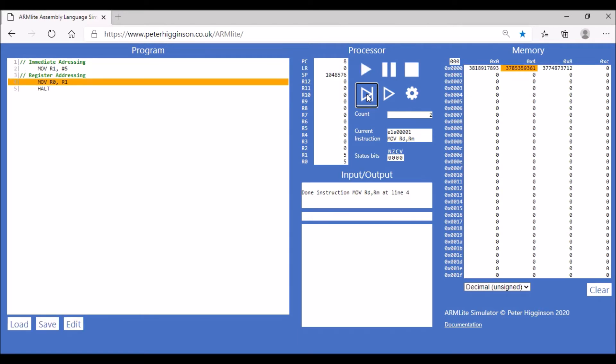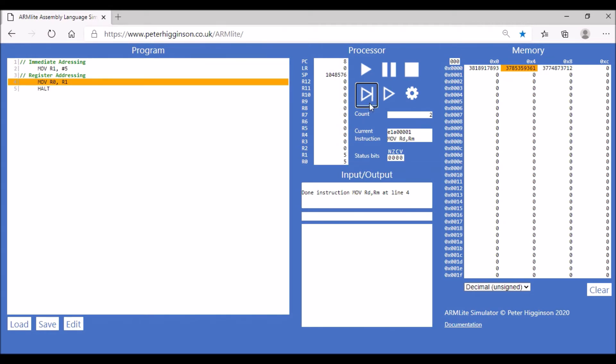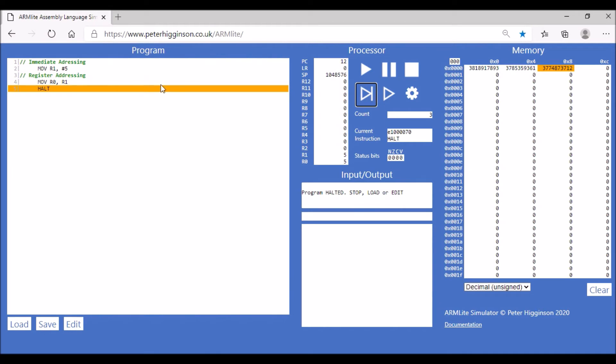into register 1 and then moving the value in register 1 into register 0, which is what happened. That's exactly what we wanted. So that's immediate addressing and register addressing.